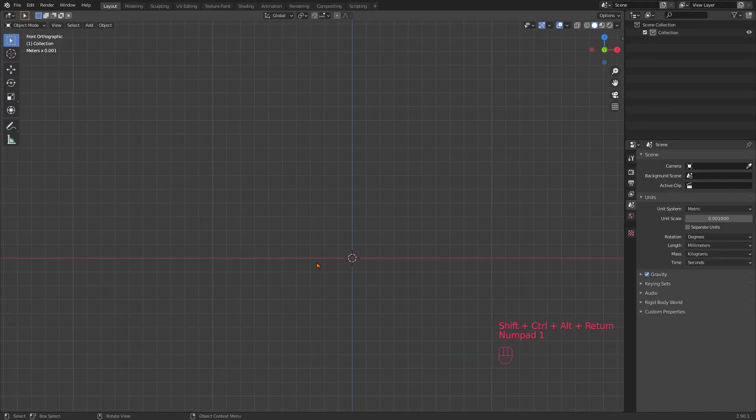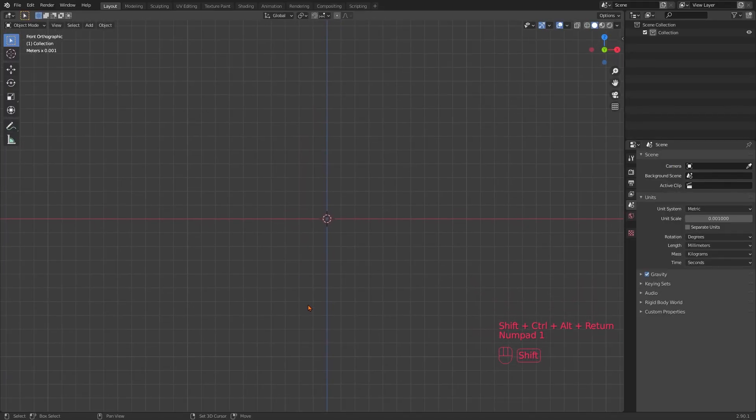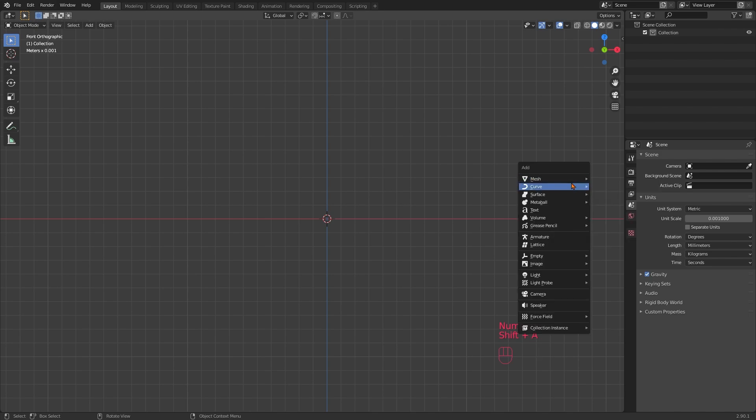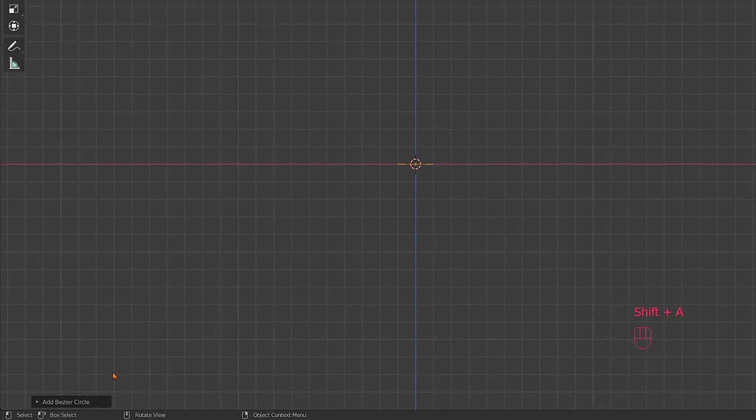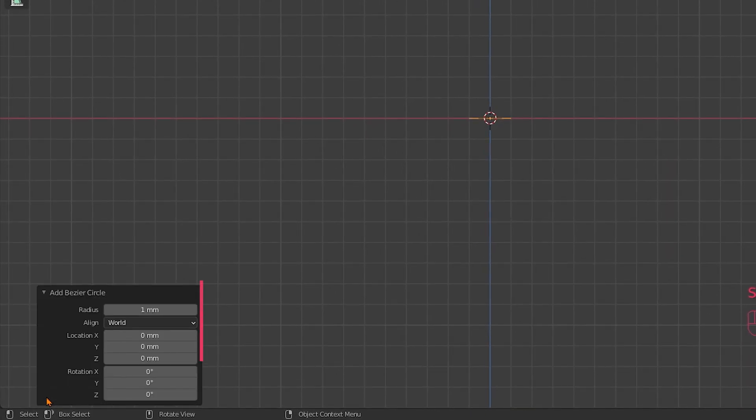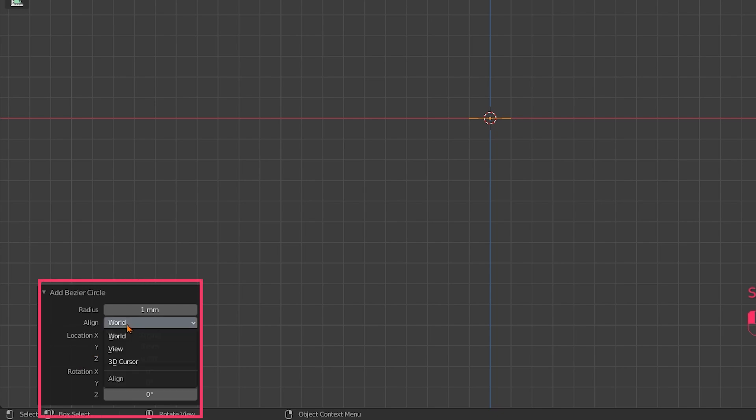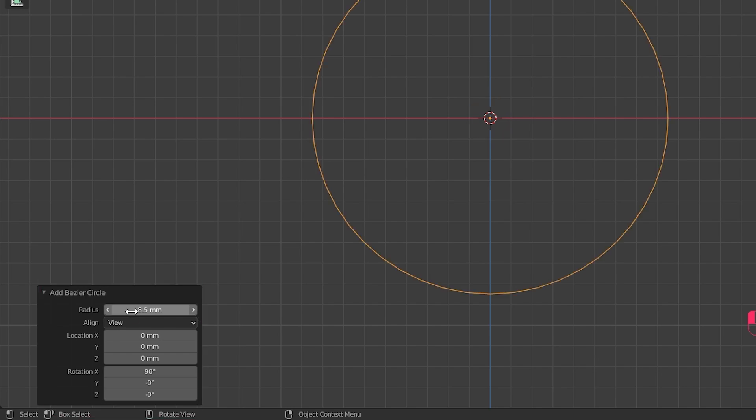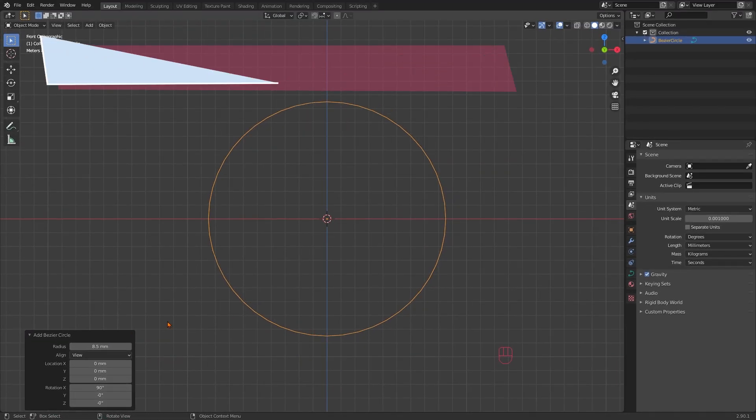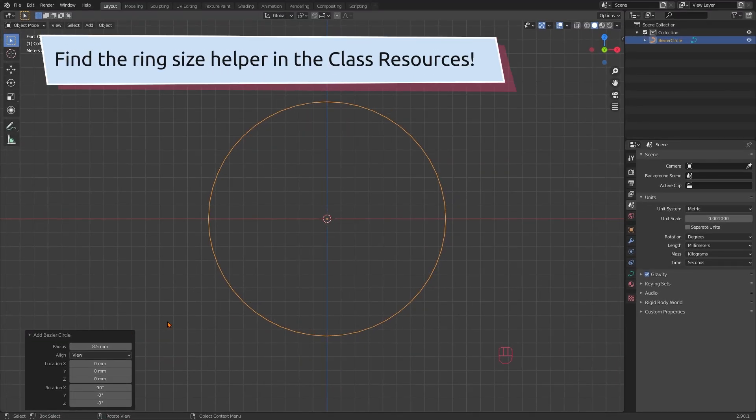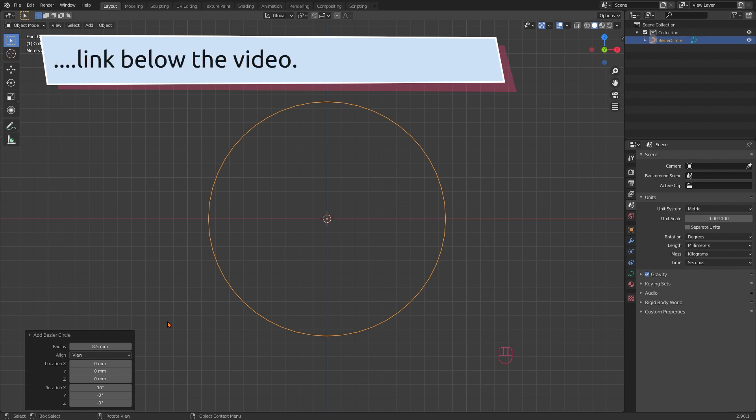Hit 1 on your numpad for front view. Shift A, curve and circle. Down here on the left, choose align to view and then set the radius that corresponds to your desired ring size. You can basically set it to whatever you want, but if you choose to create the ring for somebody in particular, it might be nice to go with the correct ring size right away.